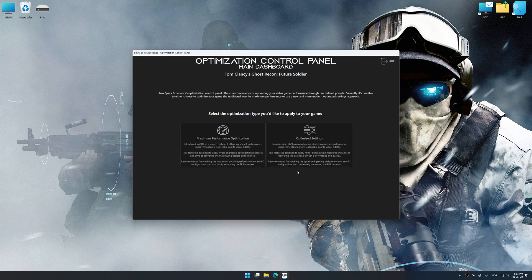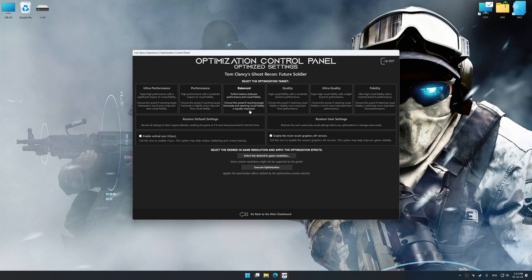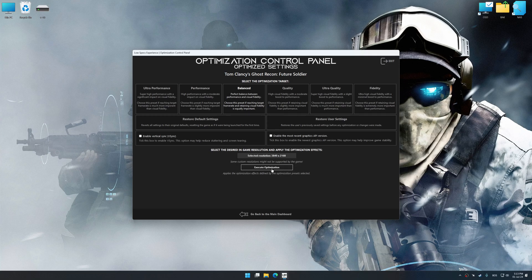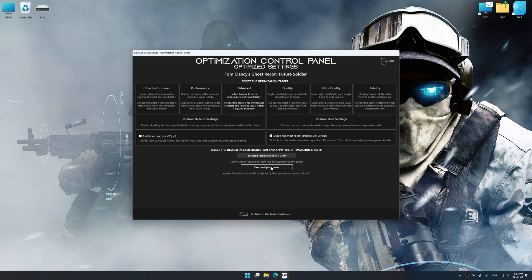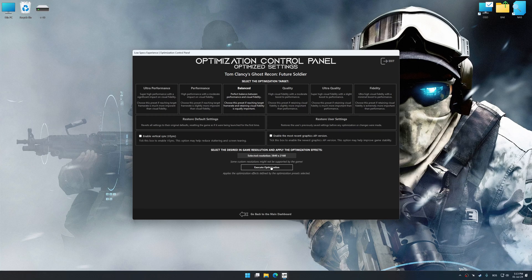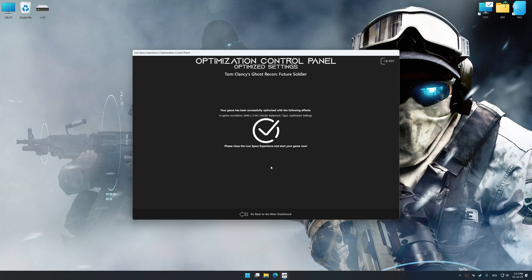Once the optimization control panel has loaded, select the desired optimization presets and the rendering resolution for the game. Feel free to experiment with the optimization presets and rendering resolution to see what works best for your system. And now, to apply the optimization, press the execute optimization button and then start your game.